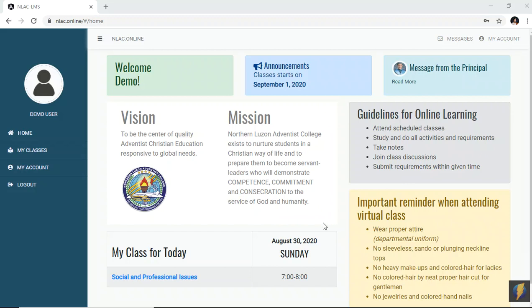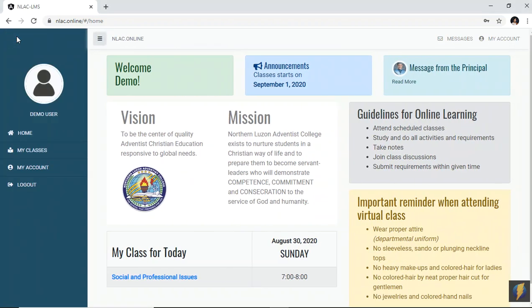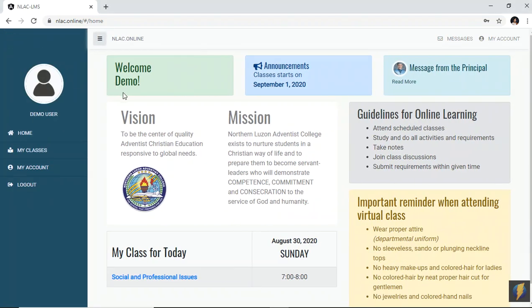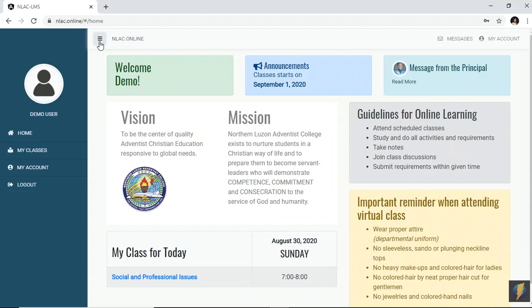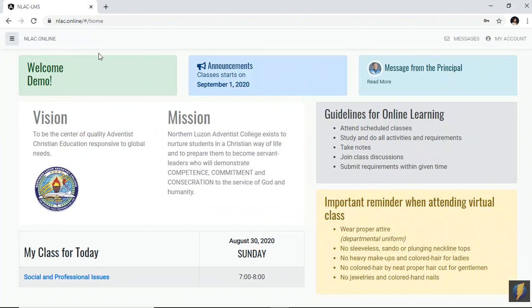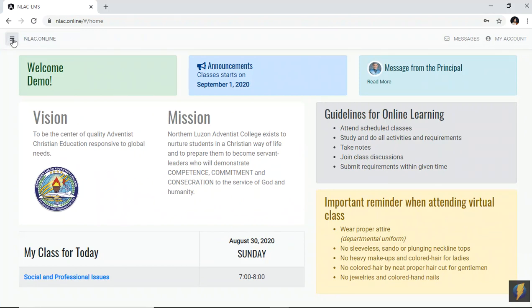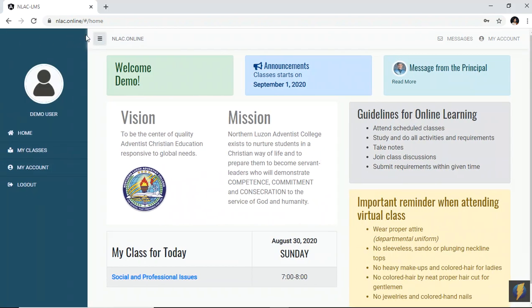Also, I would like to direct your attention to this icon here. This little icon you could use to turn off or turn on the sidebar. This is the sidebar that contains your menus or options for your LMS. Now, if you happen not to see the sidebar, all you have to do is click this icon and then you could be able to see it again.